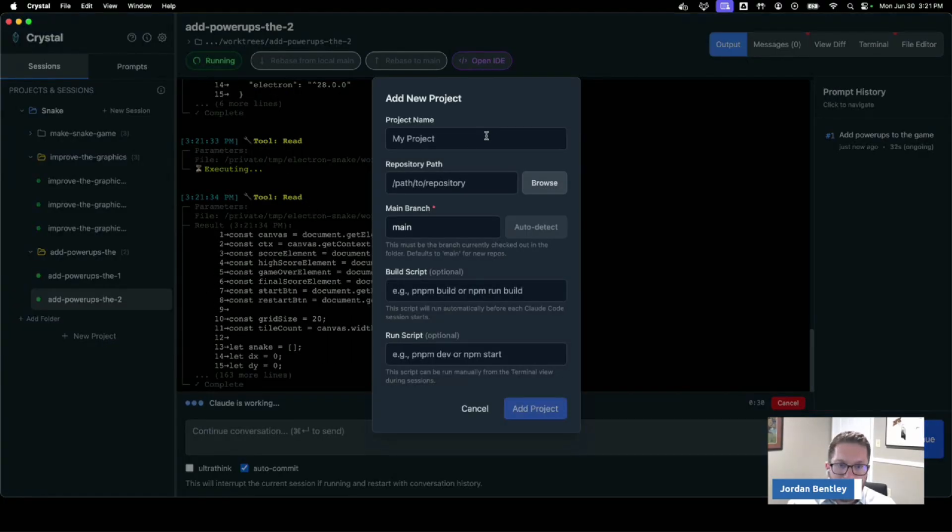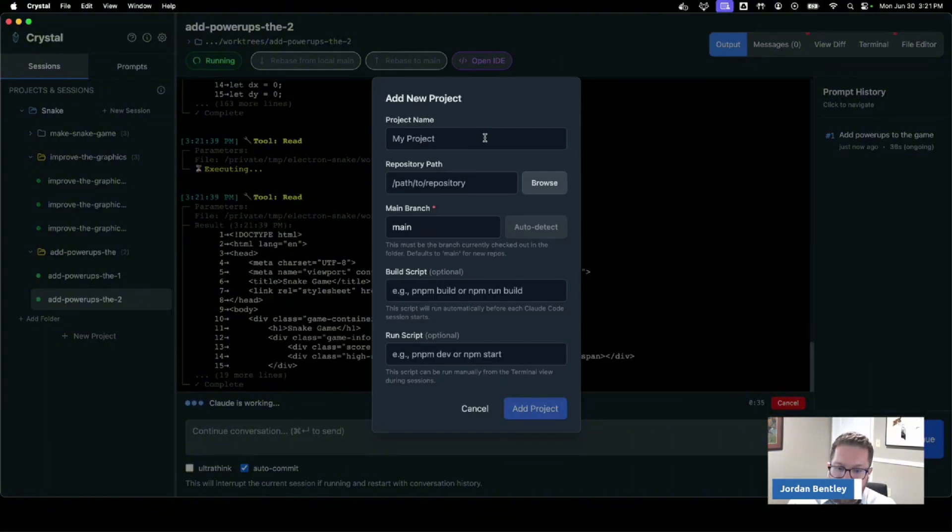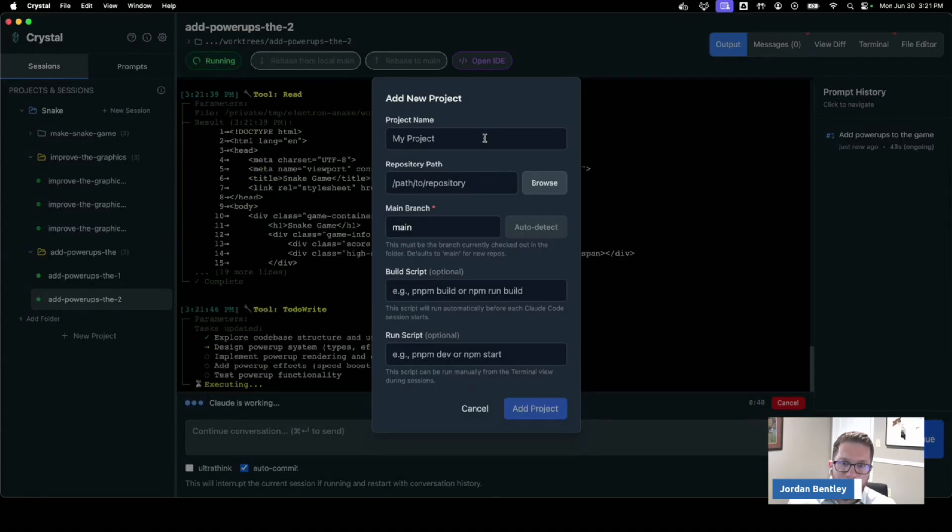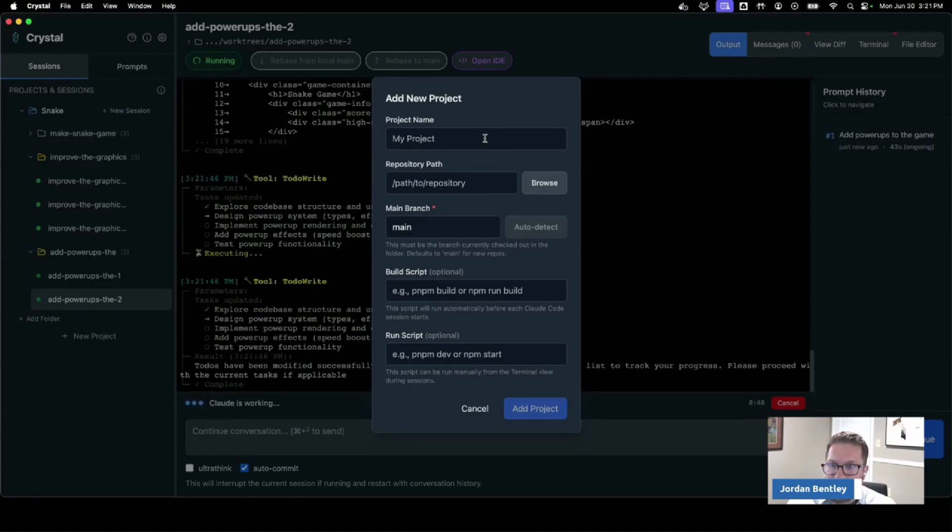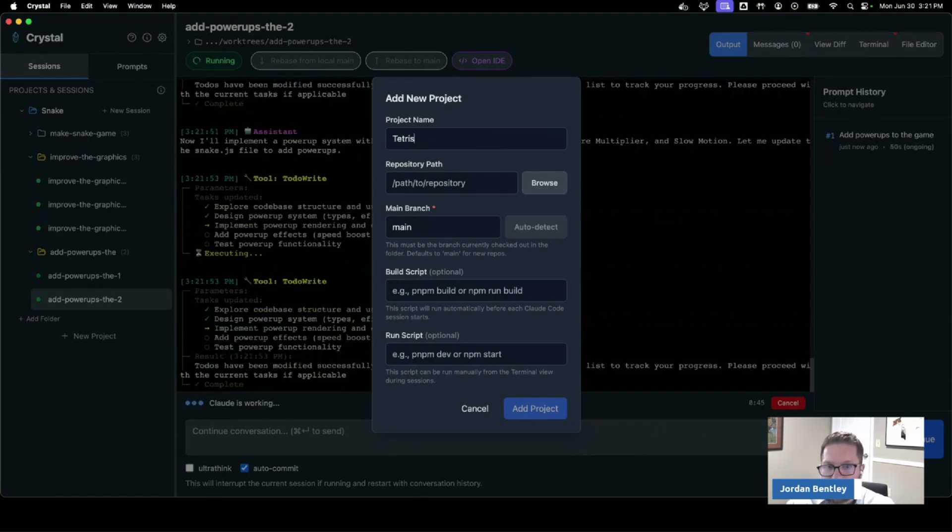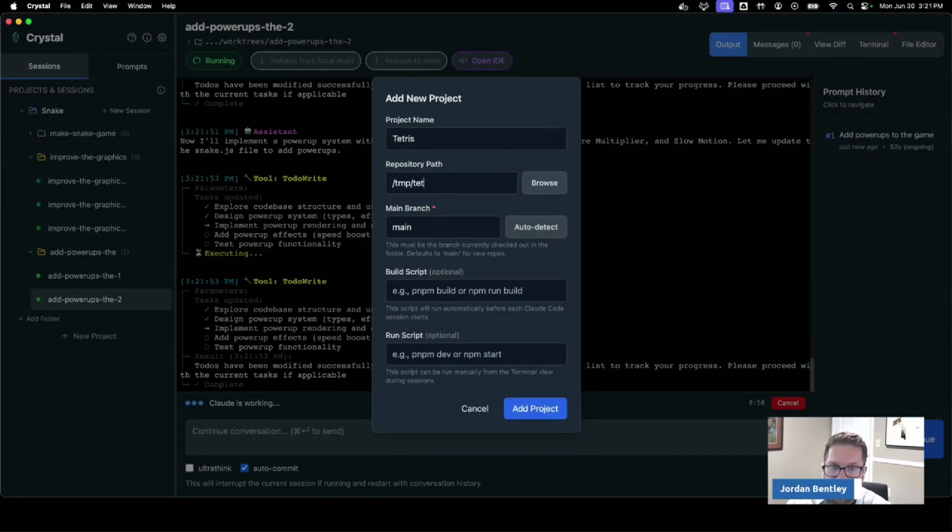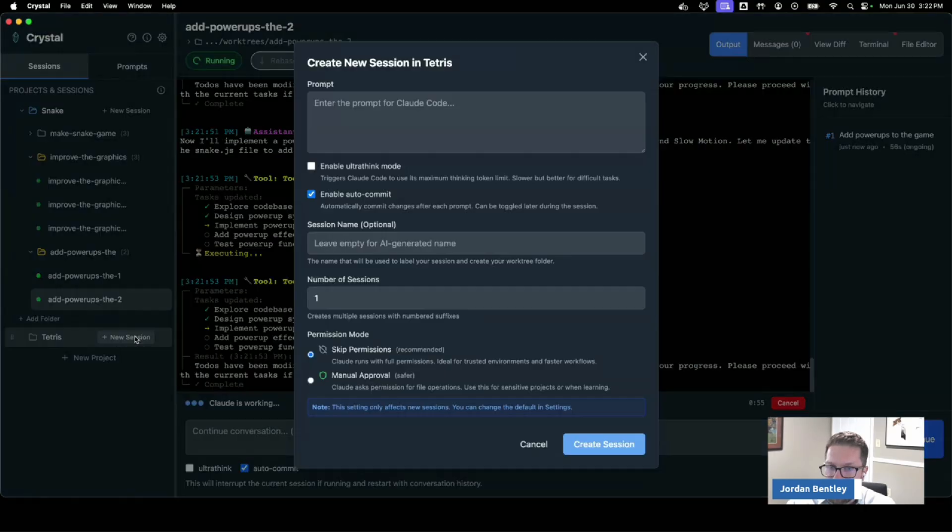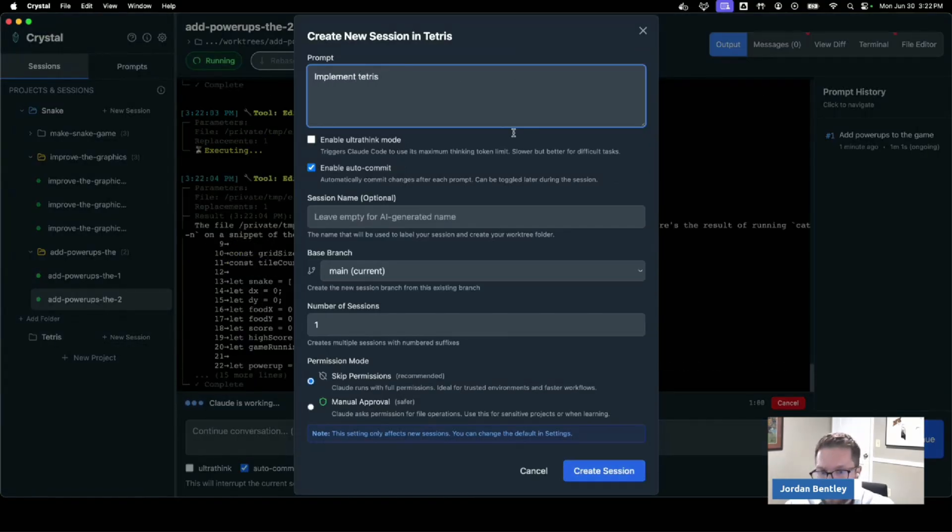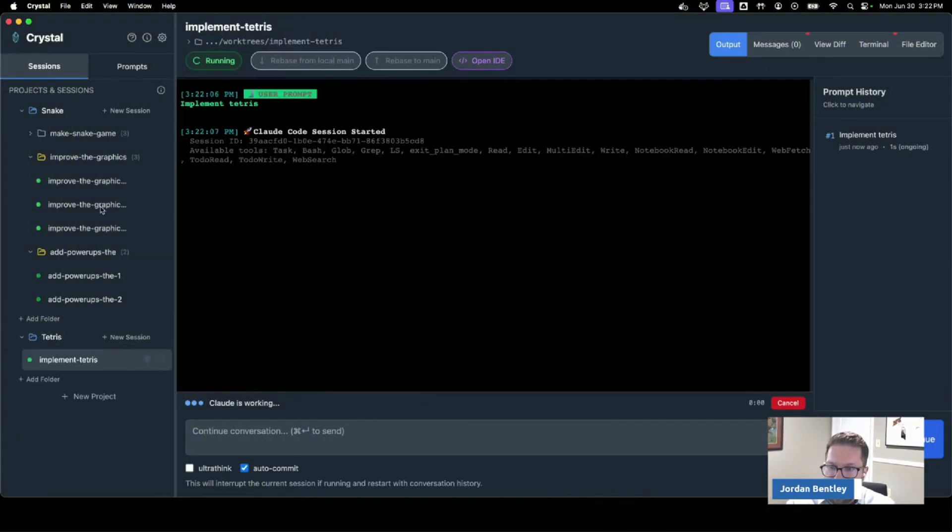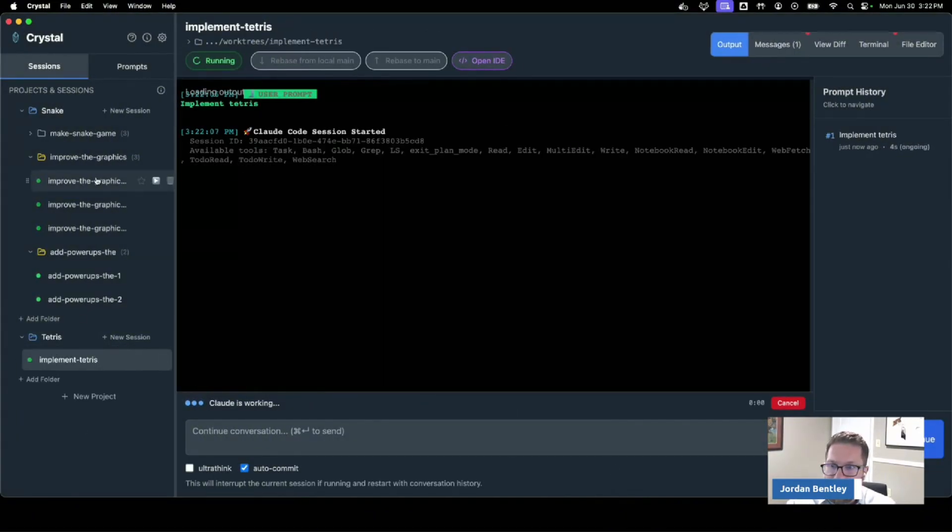I can also work with multiple projects at a time, which is great for me because as I mentioned to you, this is actually a side project. Stravu is the main product that I'm working on right now. So I work on both Crystal and Stravu at the same time. But I'm going to say, you know, let's make a Tetris game. I'm just going to put it in the temp directory for now. But I can add a project and now I can say Tetris, you know, and kick that off.